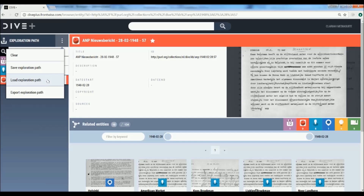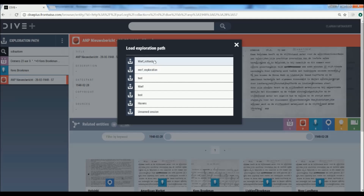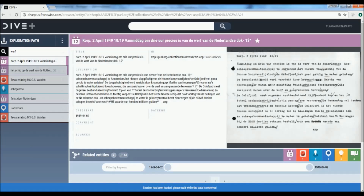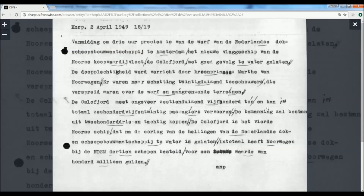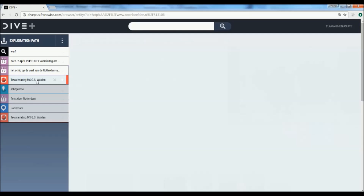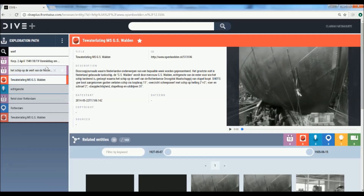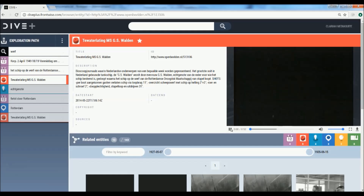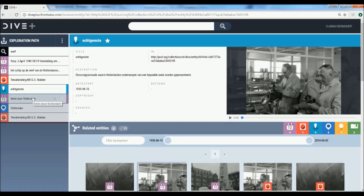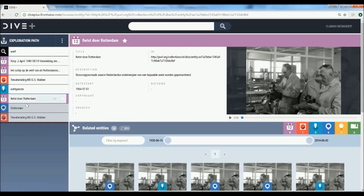We can save this path and share it with researchers, or load existing ones. Let's have another look — in this case a path around shipping wharves in Rotterdam. This search path includes events, objects, persons and places, and for example this media object, but also a video. It furthermore includes persons that are related to this video. We can now follow this serendipitous path made by another researcher and expand on it.